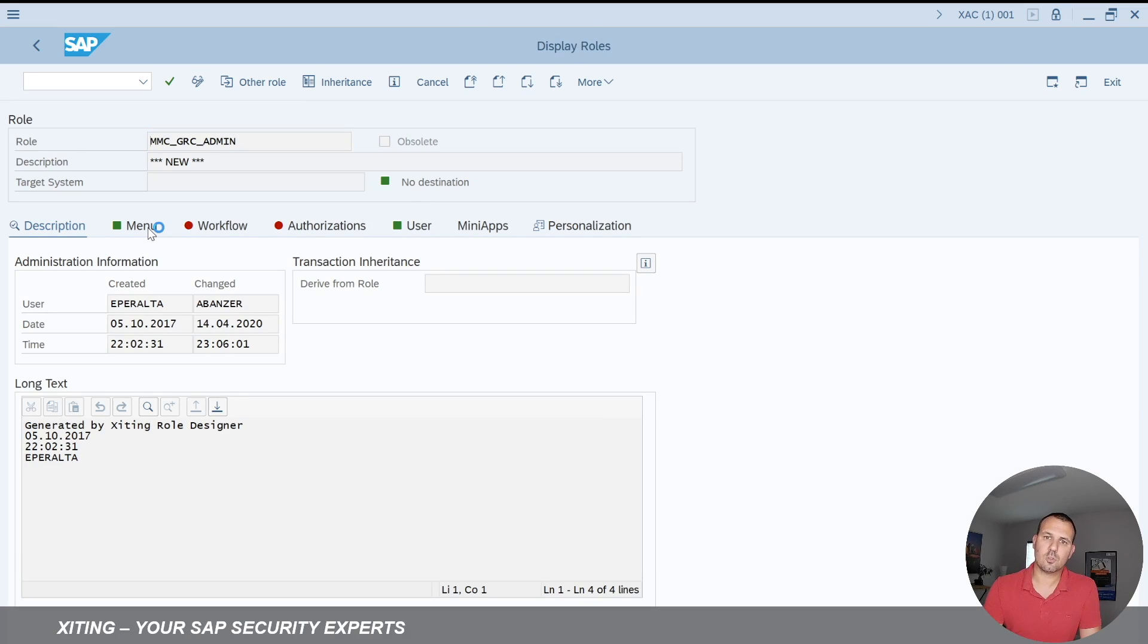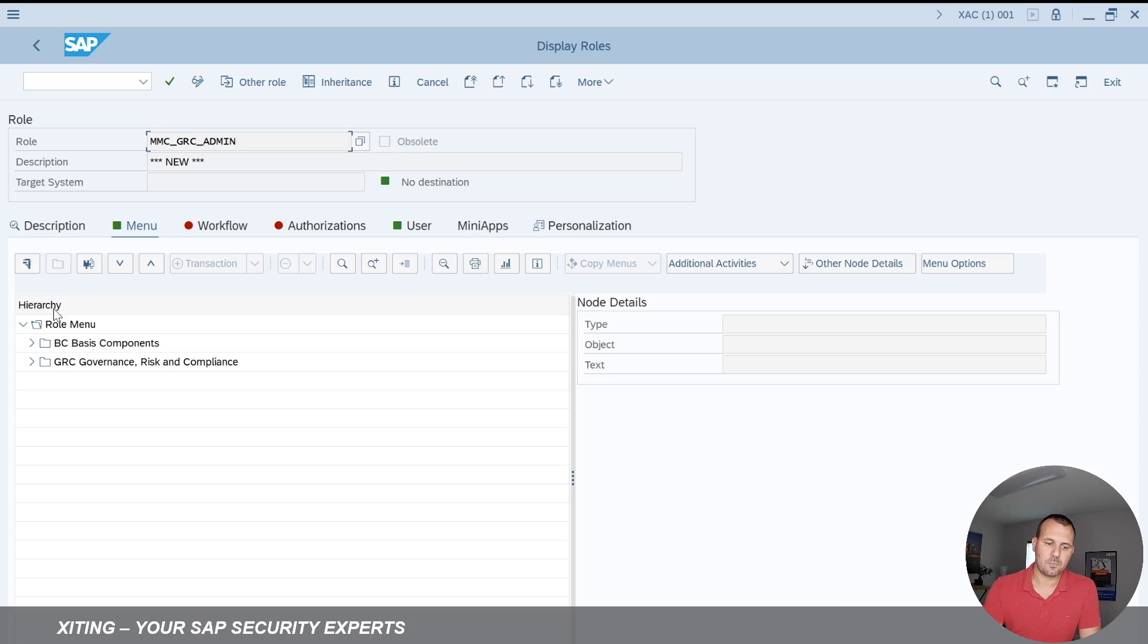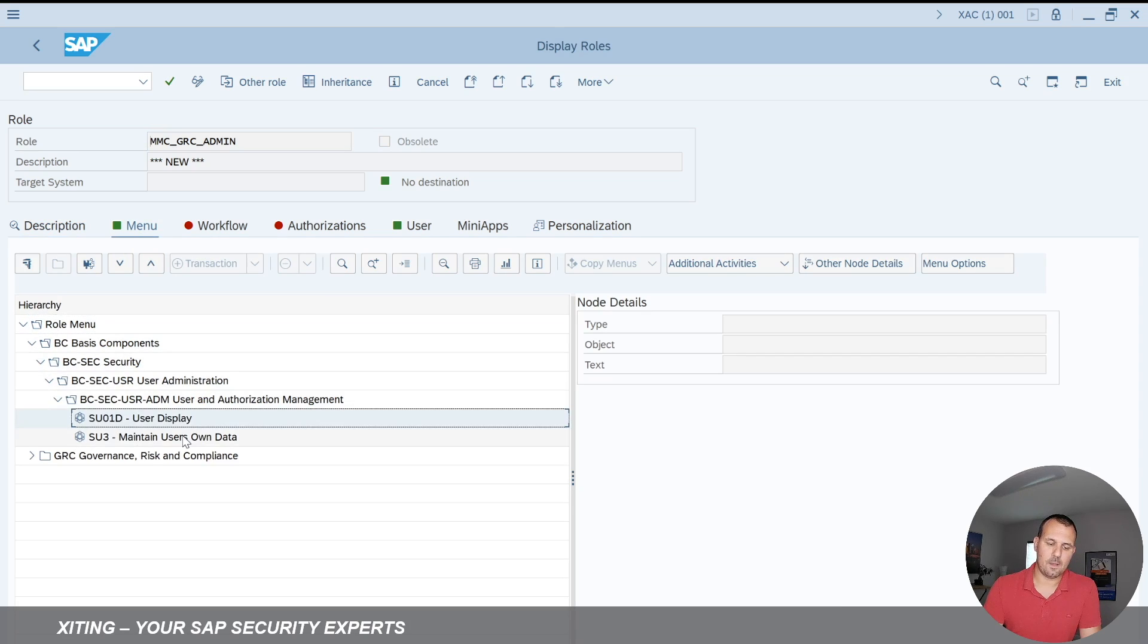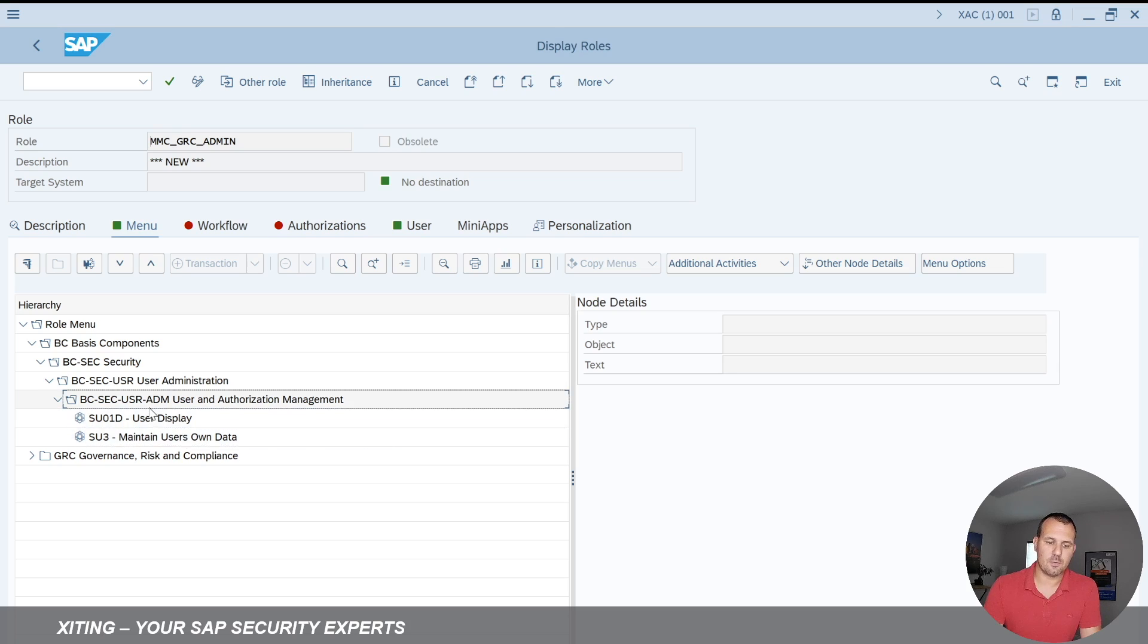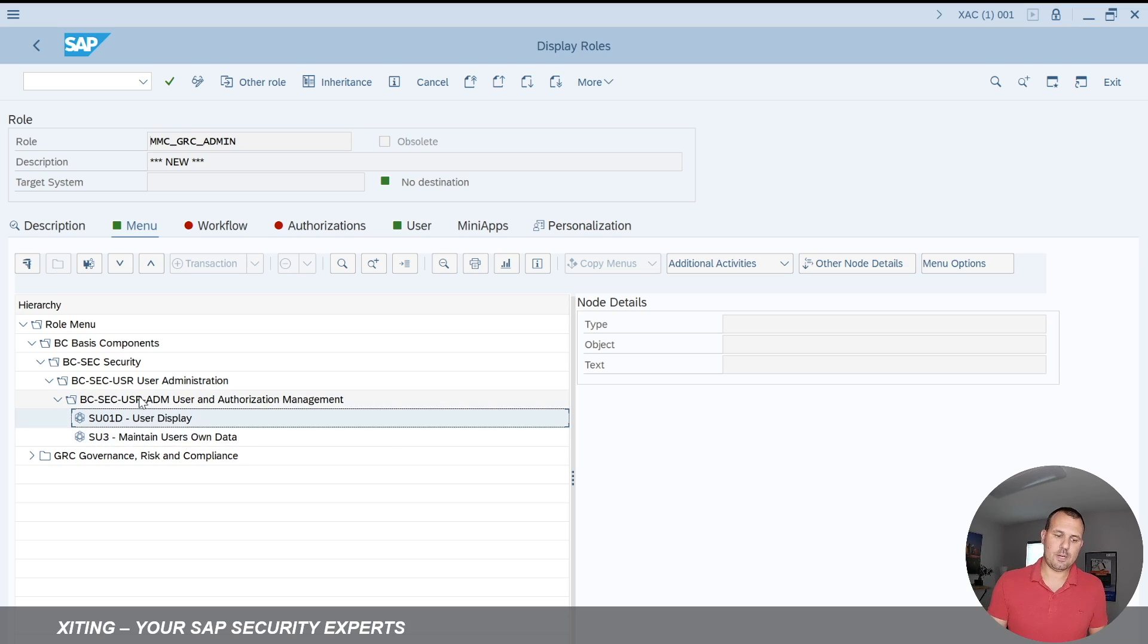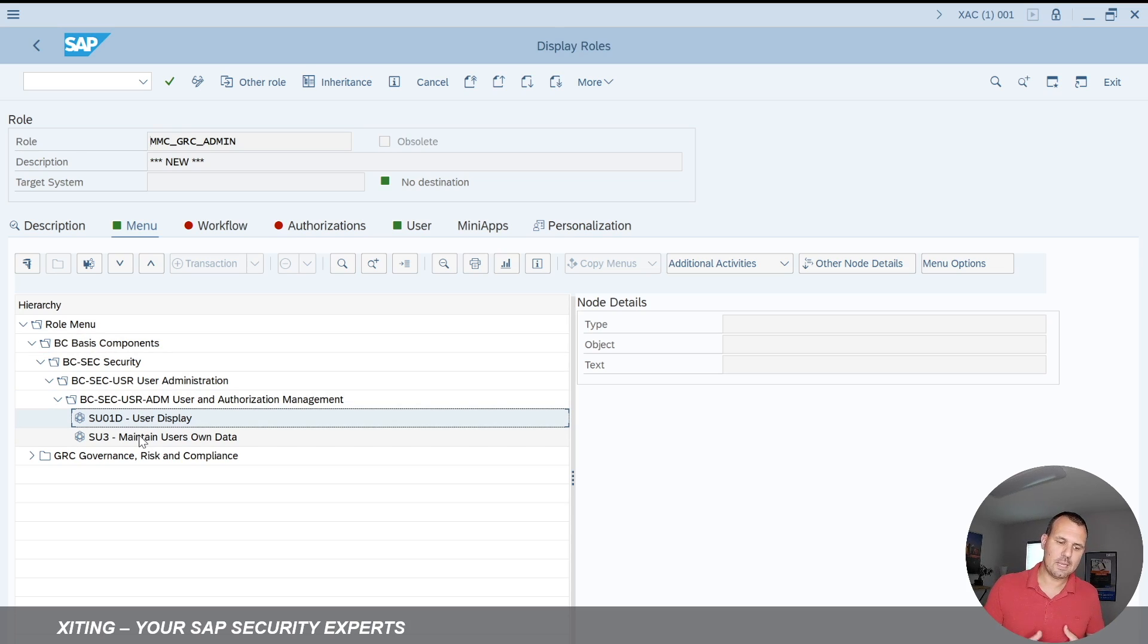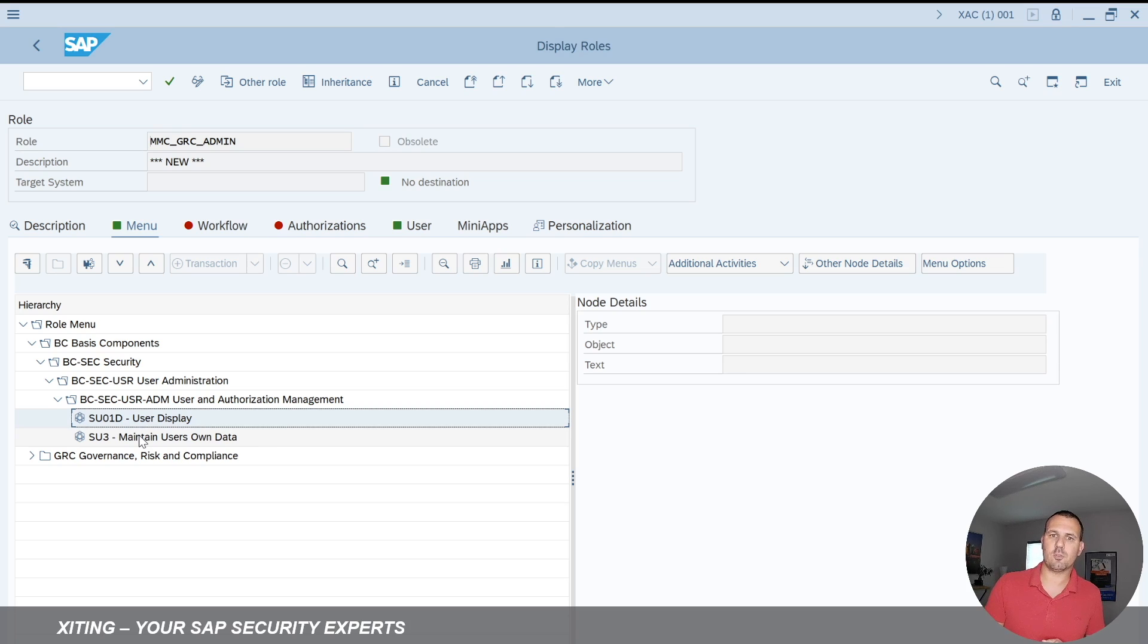And then when we go to the role menu, we can now see that the transactions that are added through the upload file are now here. What's also, and that's why I wanted to show you that, it now follows the component structure. Because that's how we set up our role designer module, that whenever we build a role into PFCG, it follows the component structure of the SAP system.